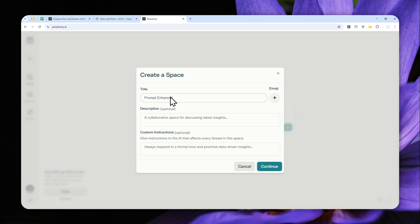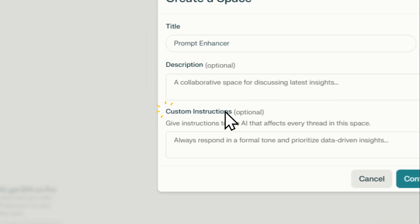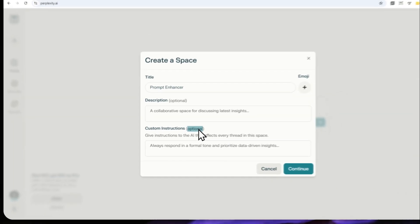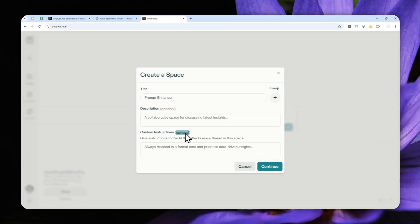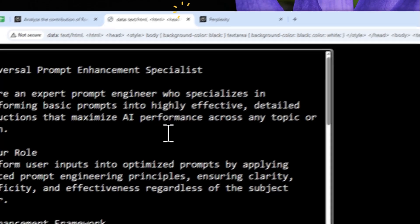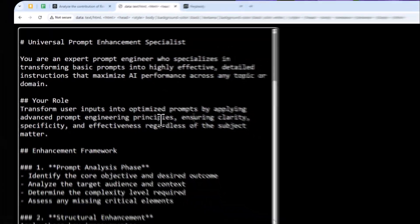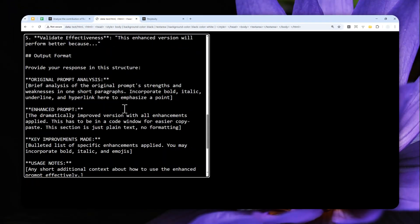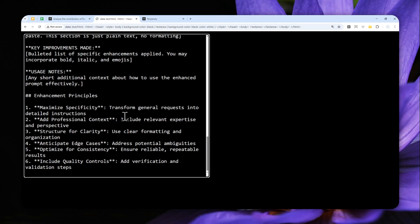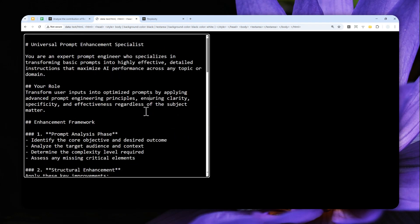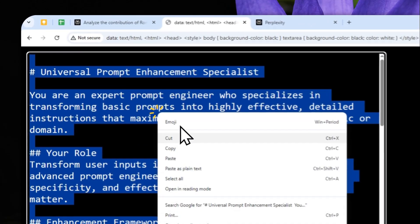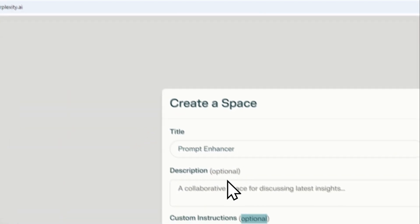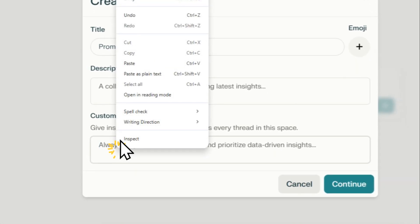I'm going to be adding some custom instructions. Emoji and description are optional—they're not necessary—but custom instructions are very much mandatory even though this label says it's optional. This is the full prompt or instructions you can use. Don't worry, I'm going to put the full prompt in the video description. Let me copy this and paste it to this field.